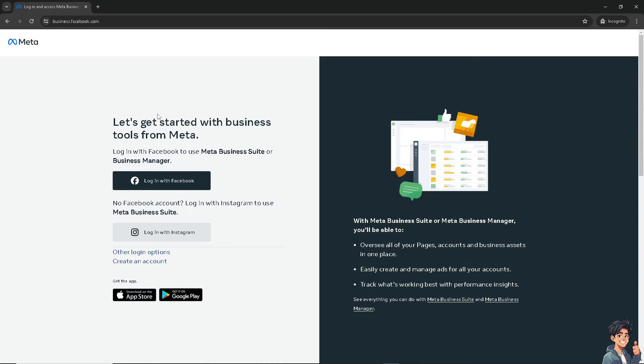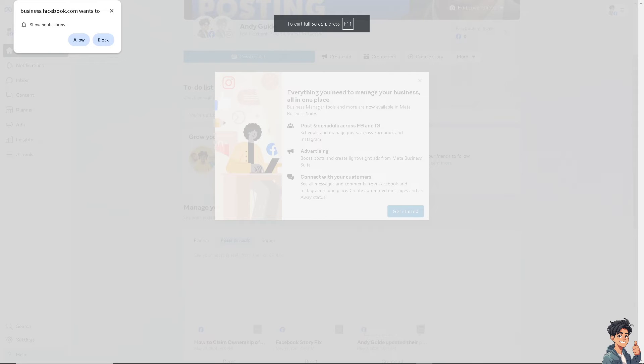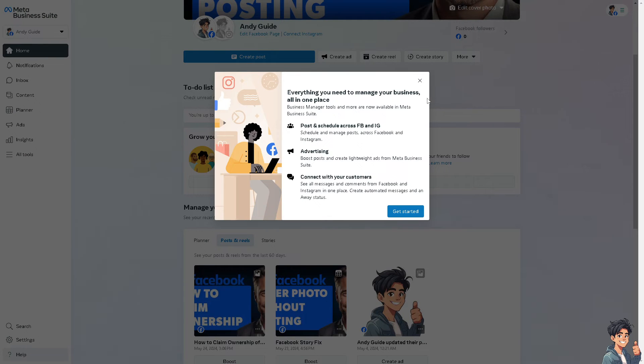And what will happen is you will be directed to the Meta Business Tools for your Facebook. Of course, all you have to do is log in using your credentials, and voila, we are now inside the access of our business admin tools.